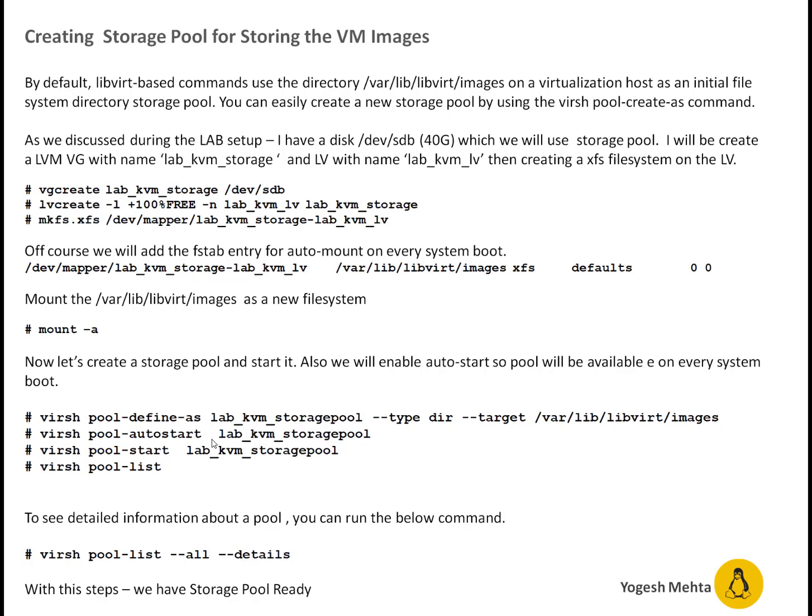If you want to see more detail like what is the pool, what disk is using, what is the capacity, how much data is utilized. You can run command virsh pool-list --all --details. So let's do a quick lab guys.